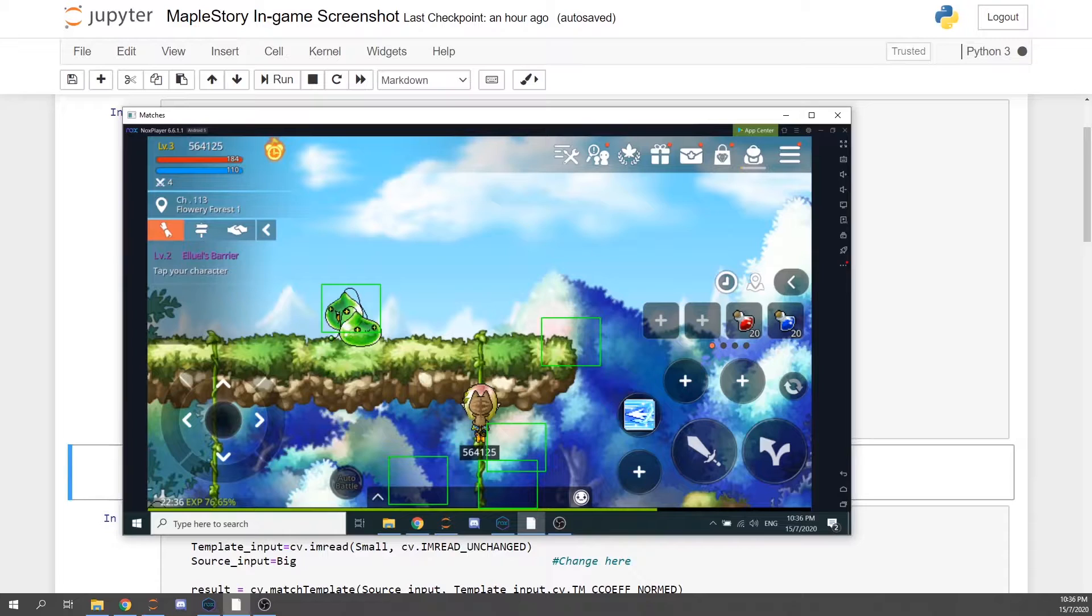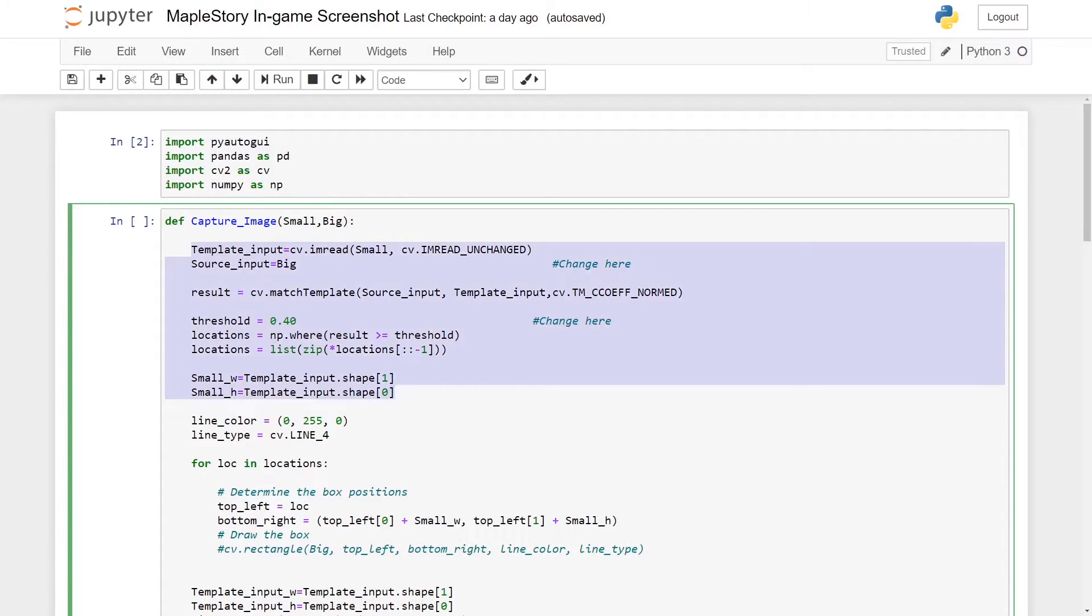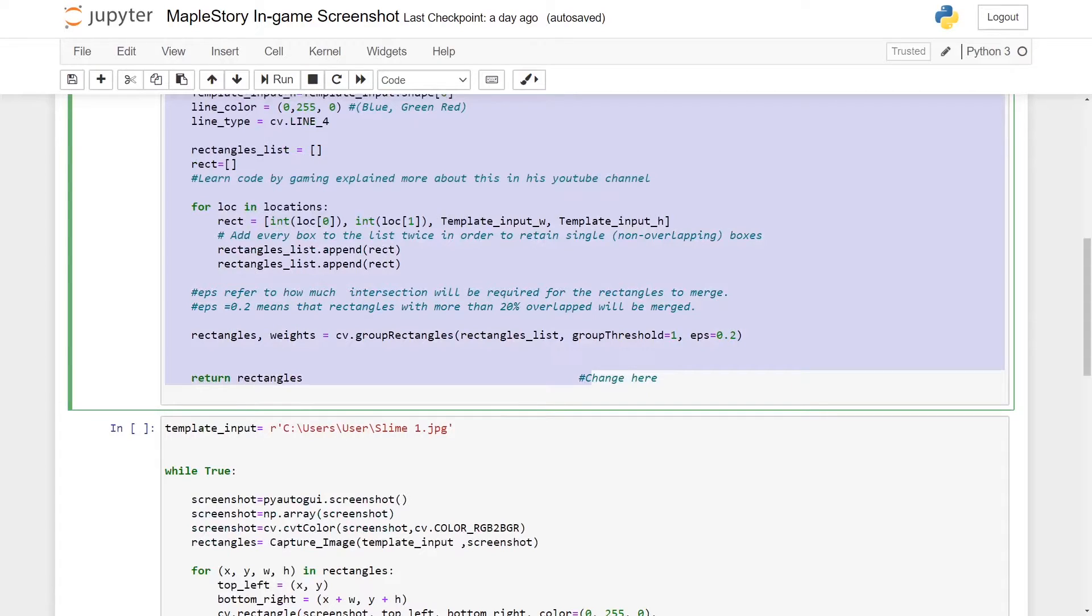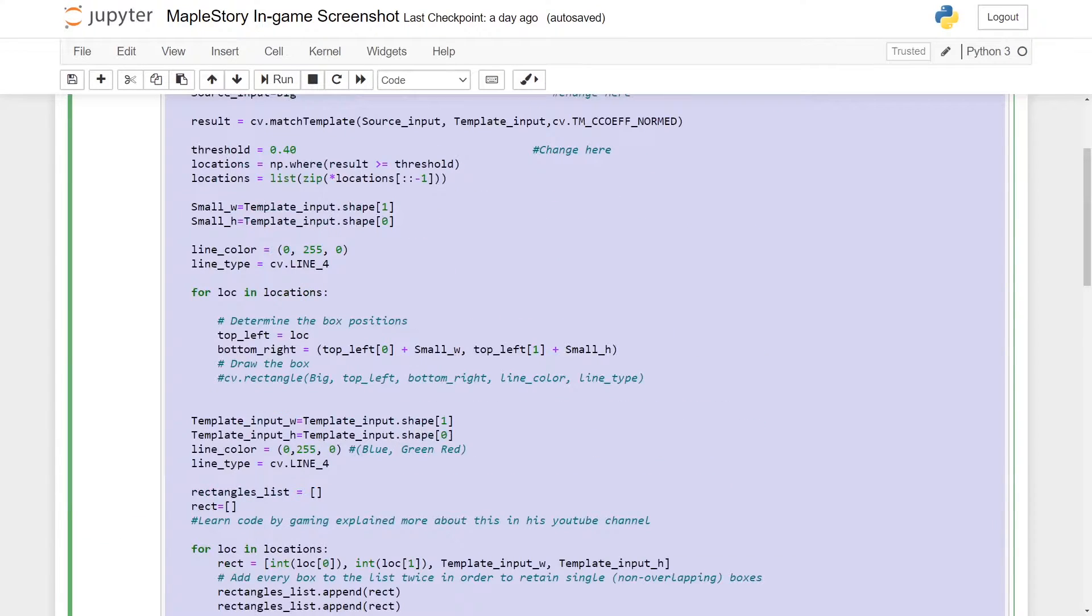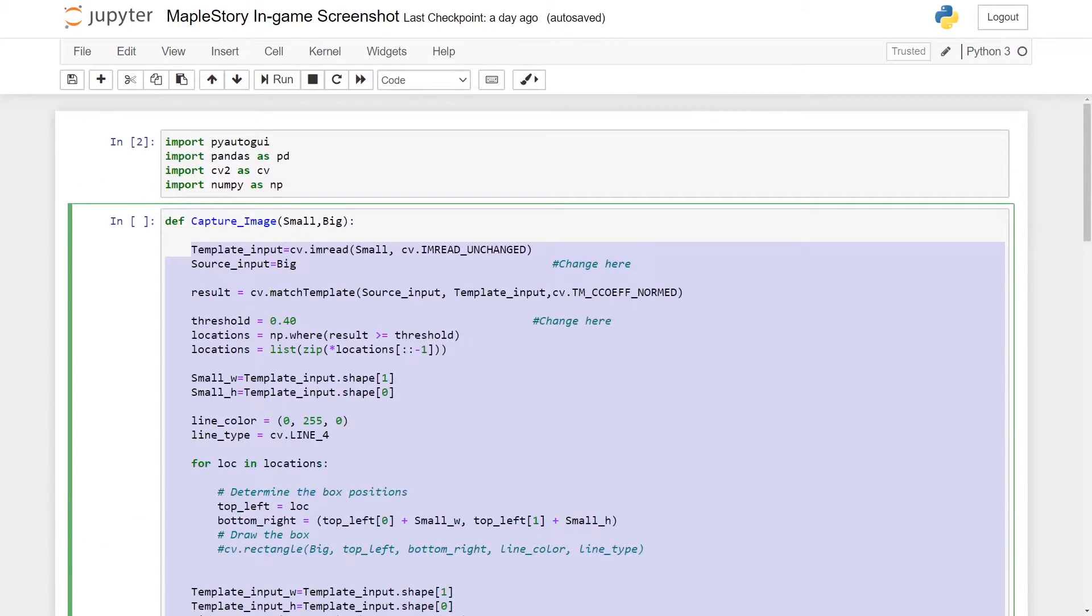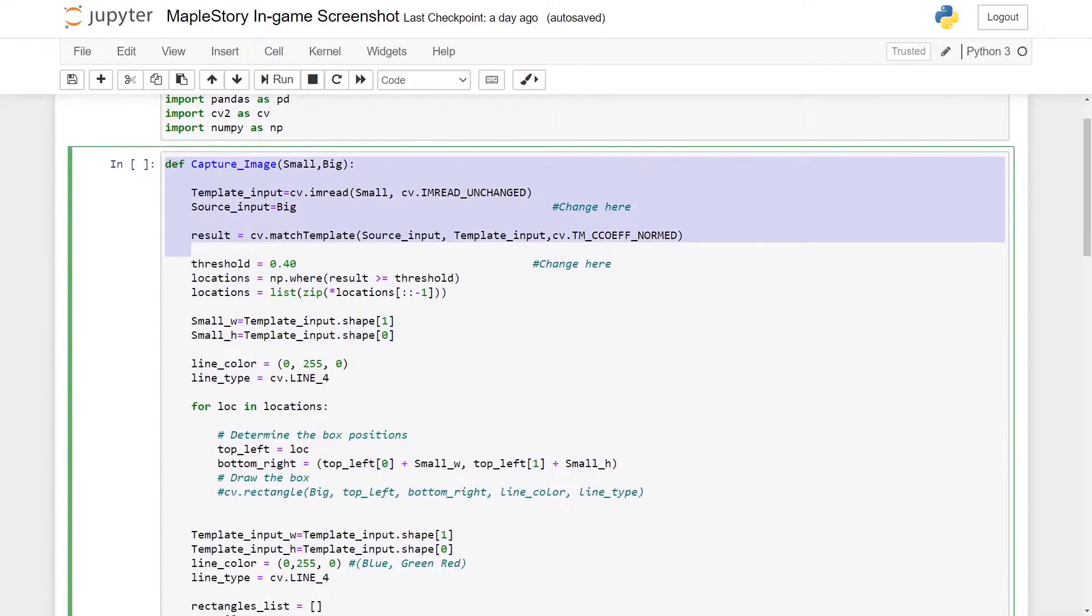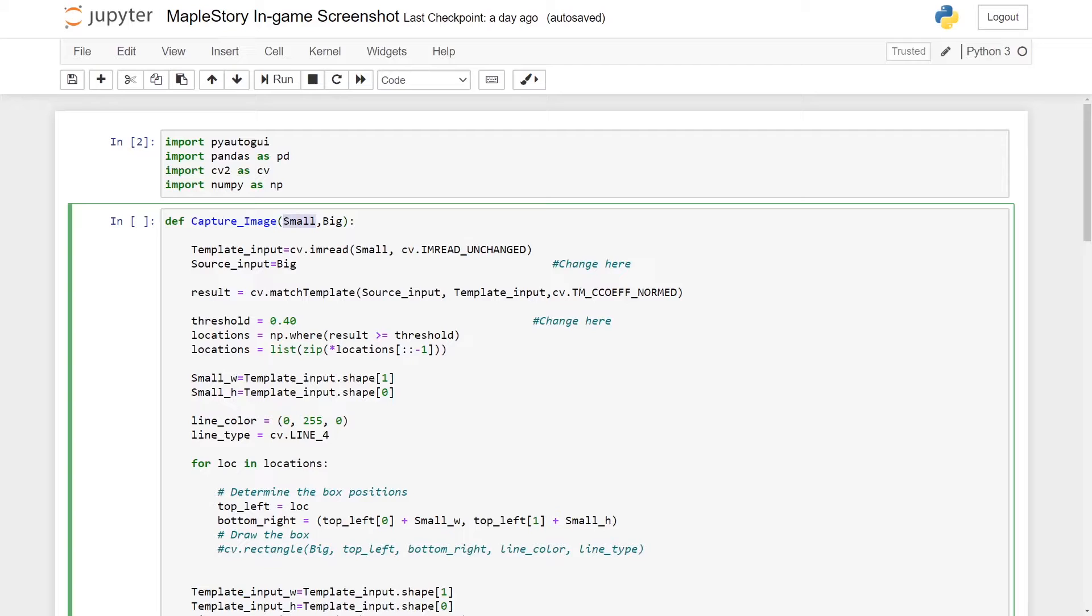Basically what will happen is I will copy the entire code from the previous tutorial and make some minor adjustments to it. I will define a function and I will call it capture_image, and I will give the small input and this will be the small picture or the template input.